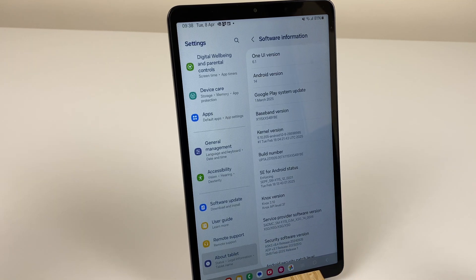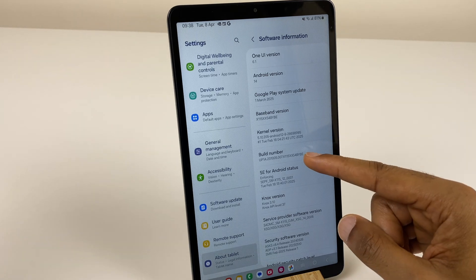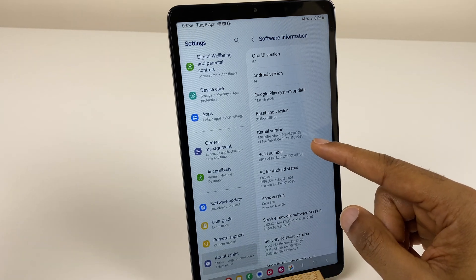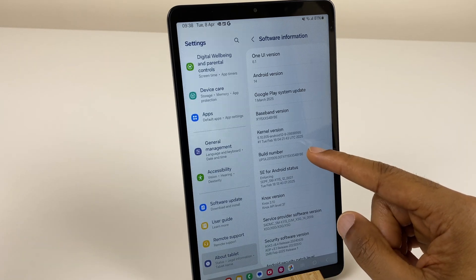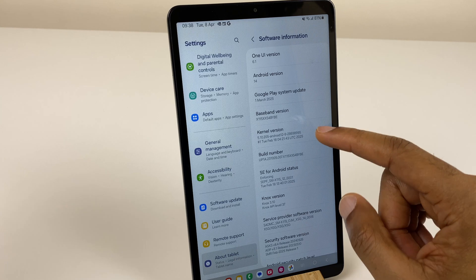Next up, look for Build Number, just here, and what we do is tap it seven times.